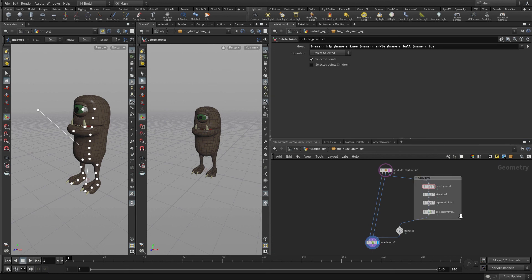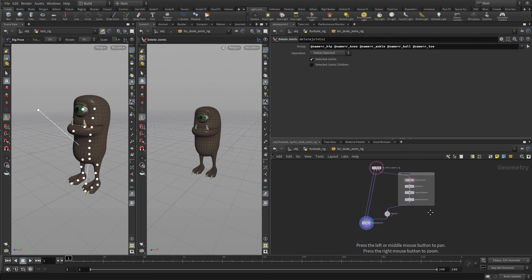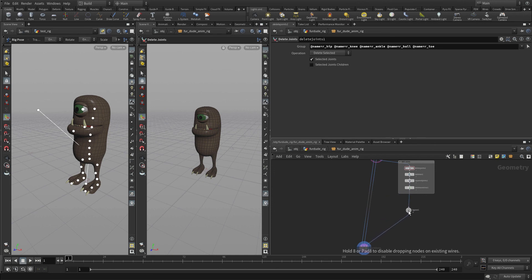So now that we have these extra joints, we're going to move on and start building the actual controls for the rig. But this is a good place to start.